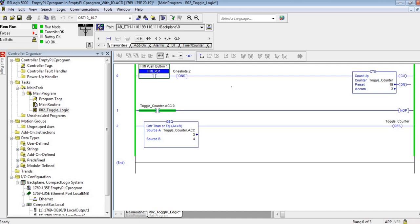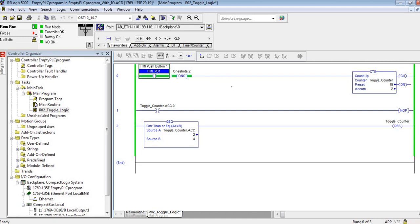Now my counter accumulator is at three and you can see I have a greater than or equal instruction that's going to reset my counter to zero as soon as I touch that HMI push button again. Well, technically zero is not odd, so it's therefore even, and my counter accumulator bit zero resets.